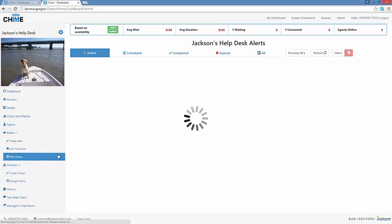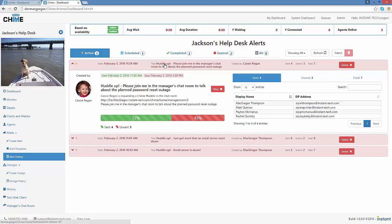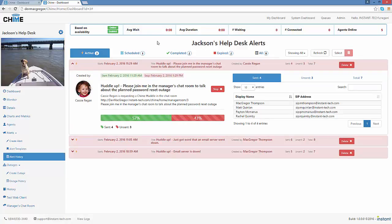And I can also go back to alert history and I can see whether this alert was sent to them or not so that they know to join the manager's chat room. So I can see that it was sent to four of the managers so they should be joining the chat.